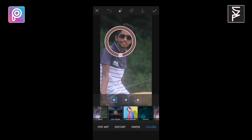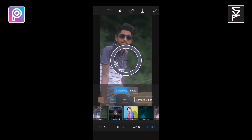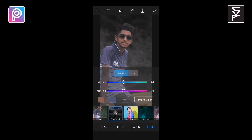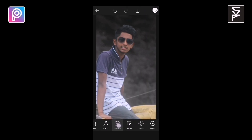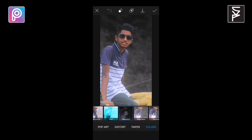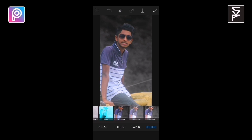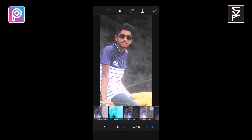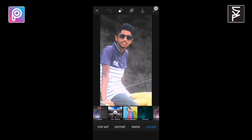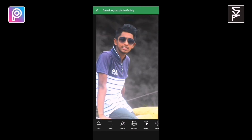Now select the color you want to save. Now select the photo. Now we have finished editing. This is the result.